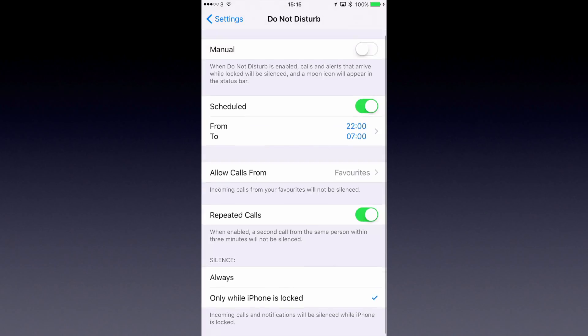So that is just a very easy way without you having to do much to make sure that at night your phone is completely silent and you get a good night's sleep.